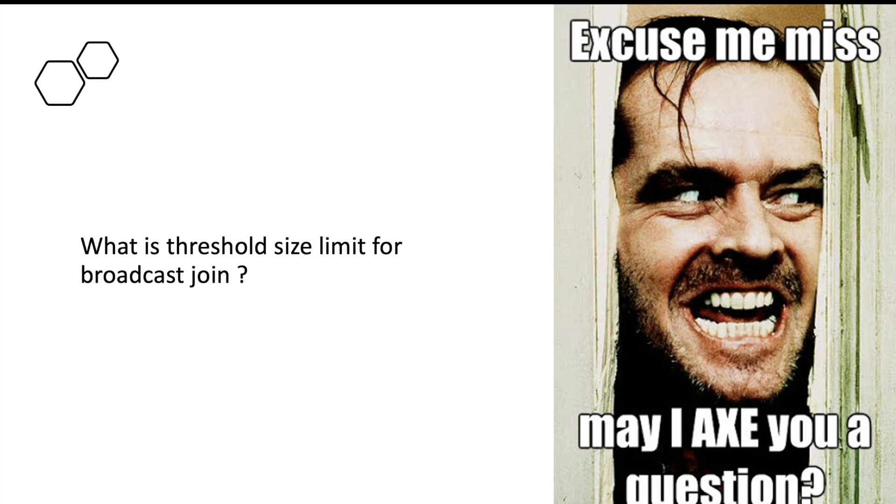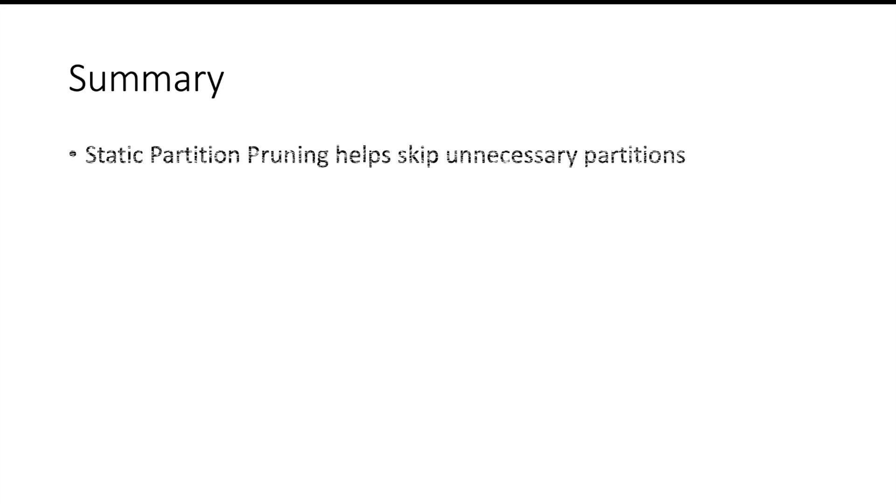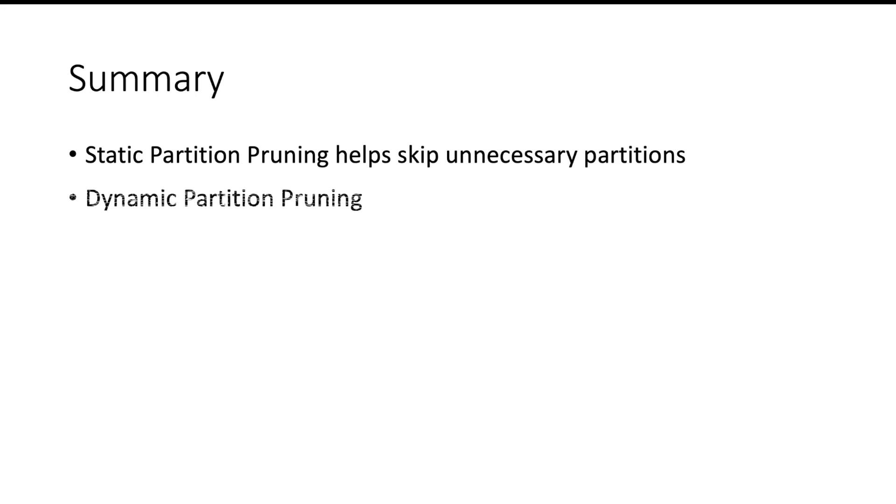Question time: what is the threshold limit for data frame size to be eligible for broadcast join? So in summary, static partition pruning can be used to skip unnecessary partitions. In static partition, you will know the filtering condition before running the query itself. But there could be situations when you don't know the filtering condition before starting your query.